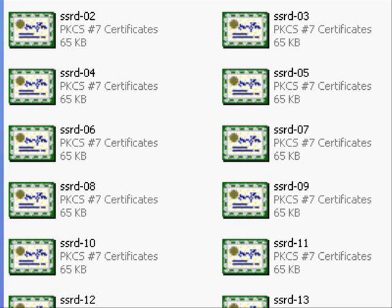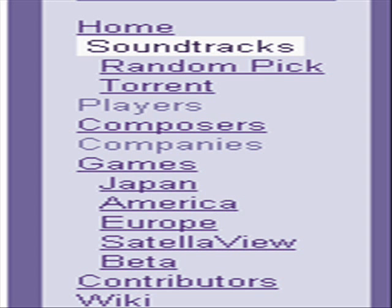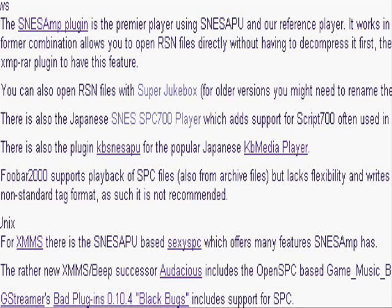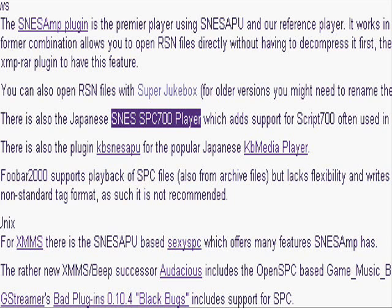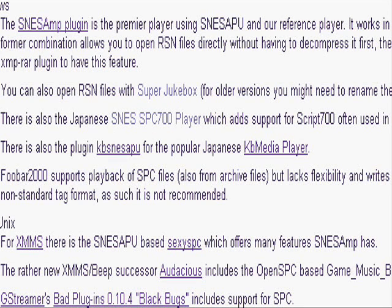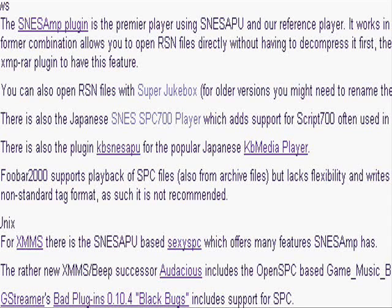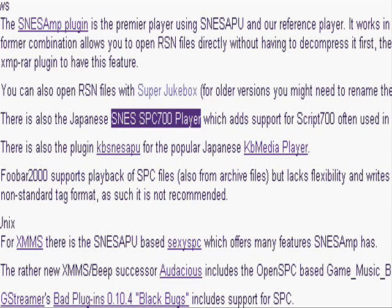What you're going to need to play these is an SPC player. To get the players, if you're still on the site, go to snesmusic.org and just click Players. You'll find players that play the SPC files. The one I have is the Japanese SNES SPC 700 player, which is a very good one — but it's Japanese, so it'll all be in Japanese. There's stuff for Windows, Linux, Unix, Macintosh, and multi-platform. If you have Windows, I'd recommend this one. You can also open RSN files with Super Jukebox, but the easiest way is to just change it to a RAR file, extract with WinRAR, then use your SPC player.